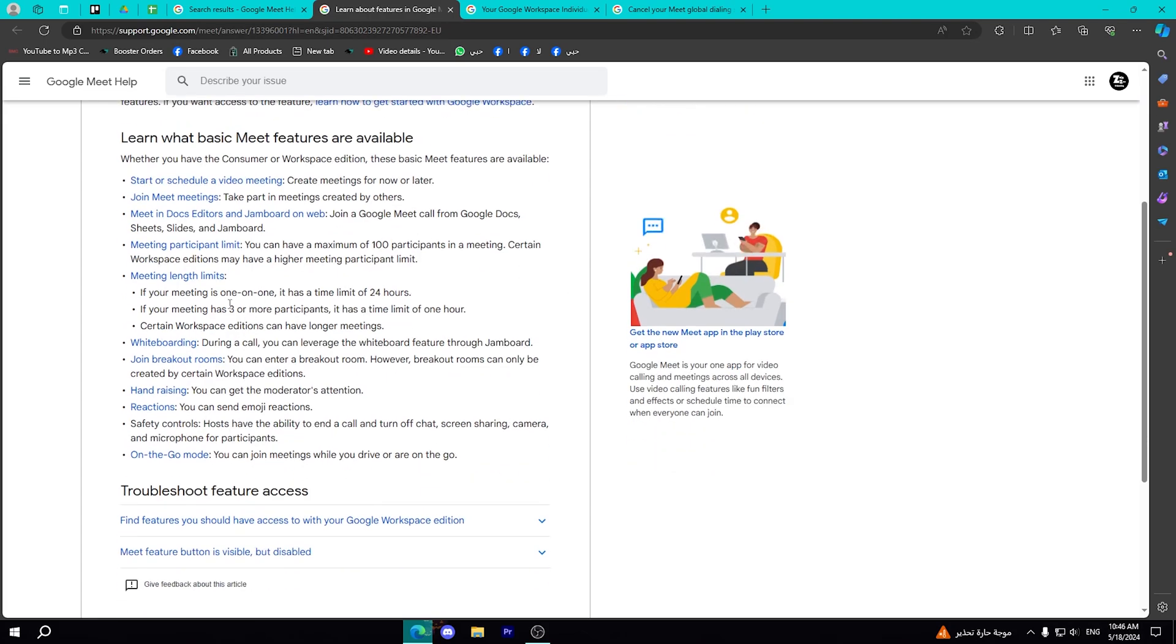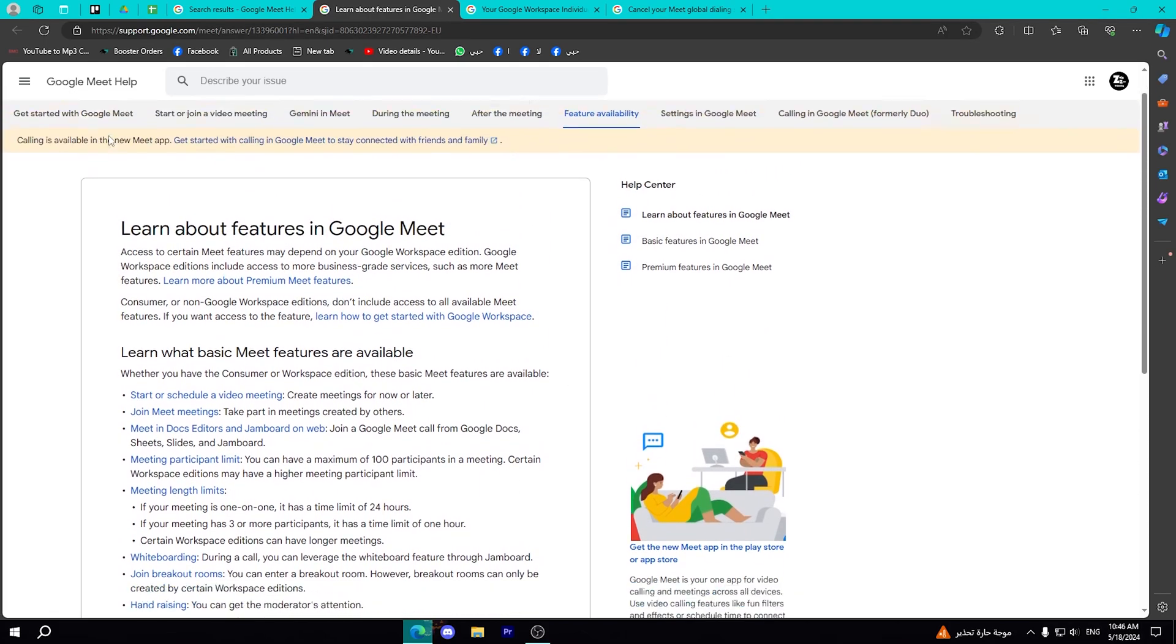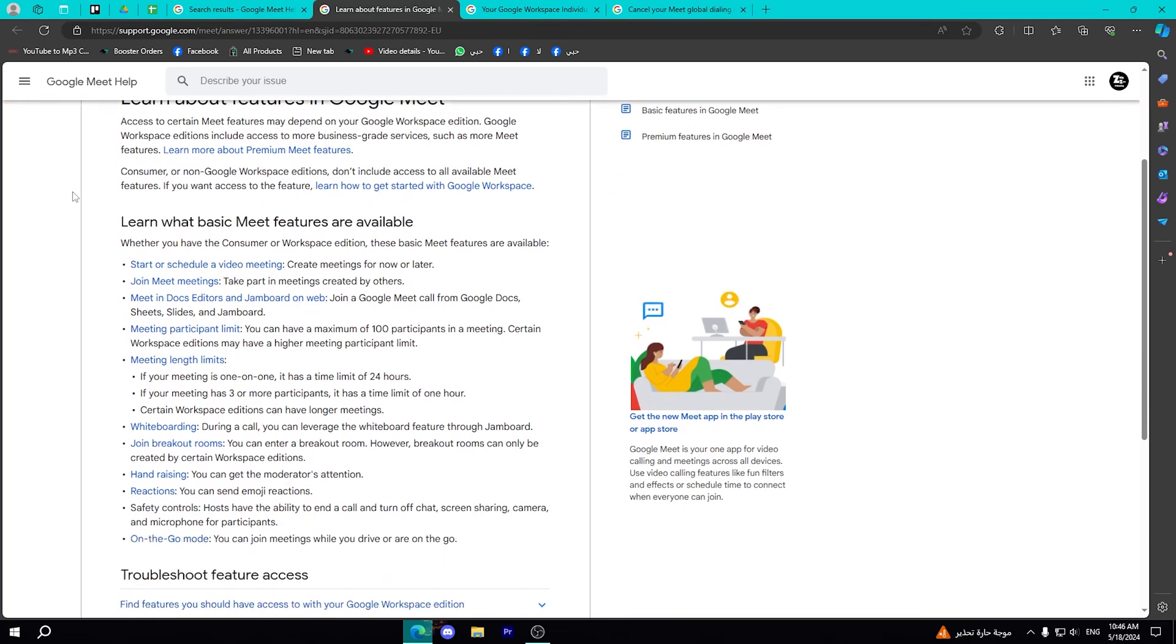To know the specific time limit, as you can see here in this page, I have entered Google Meet help.